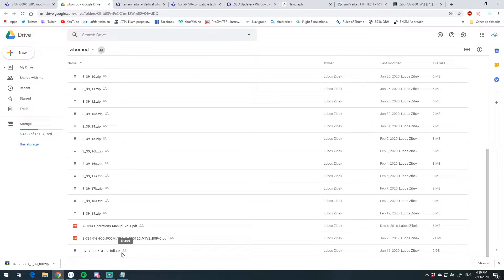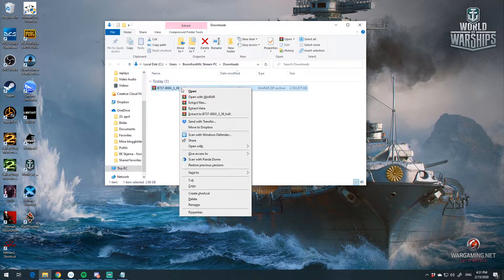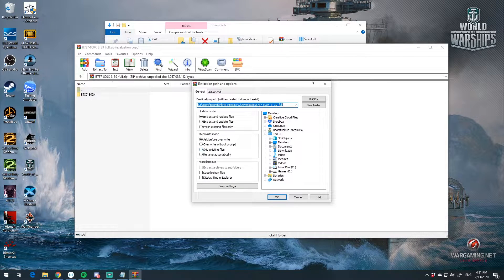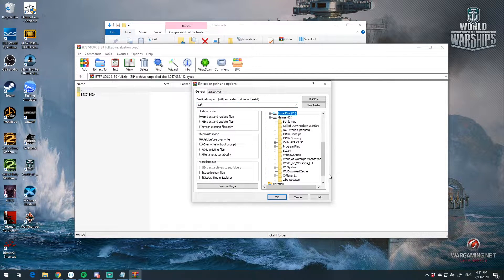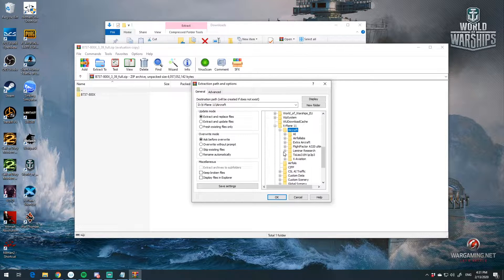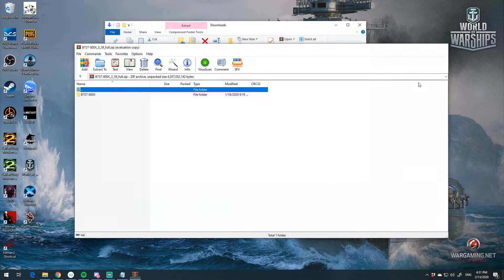We've downloaded the 737-800X. You can open the zip and extract it. Find your X-Plane 11 installation and select the aircraft folder, then hit OK and it'll extract there. I have mine installed under Laminar Research, and you can see the folder for my ZEBo mod — Boeing 737-800X — right there. Hit those buttons, extract it, and she should be right in there.